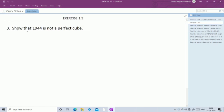First question: show that 1944 is not a perfect cube. Here they have given the number 1944. You need to check whether the given number is a perfect cube or not. By using the prime factorization method, first find out the factors of 1944. Since 1944 ends with an even number, divide with 2.